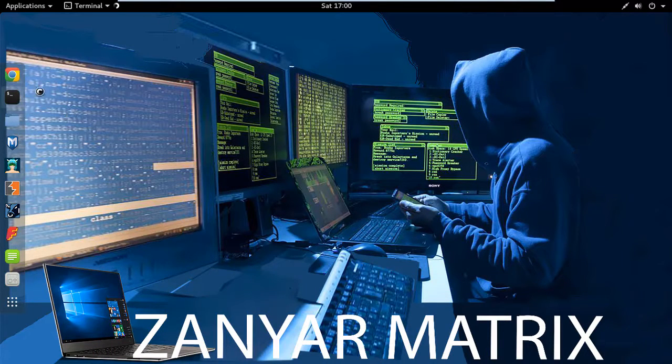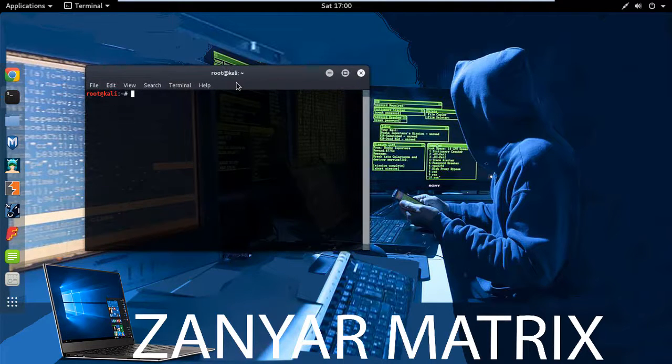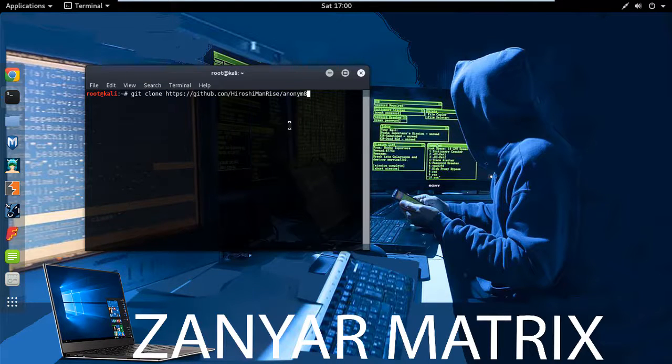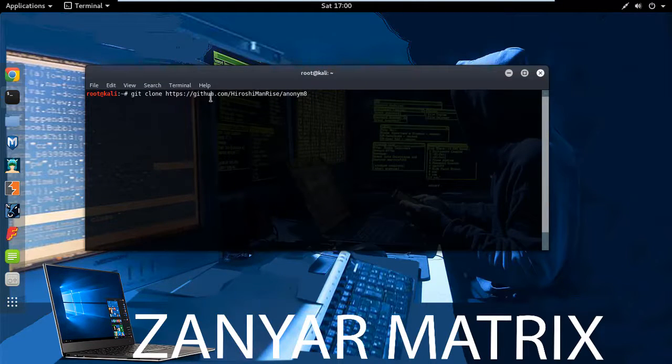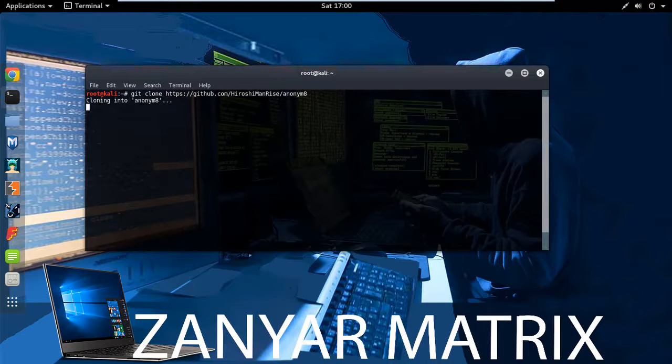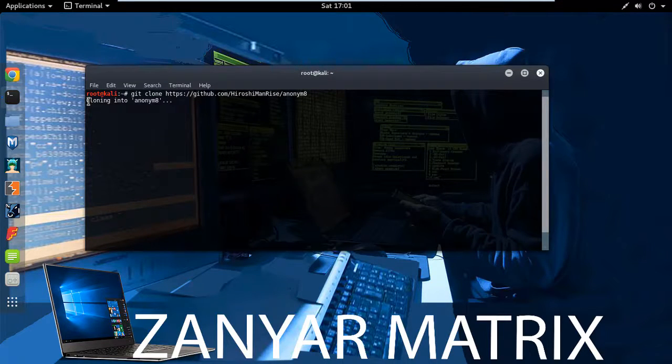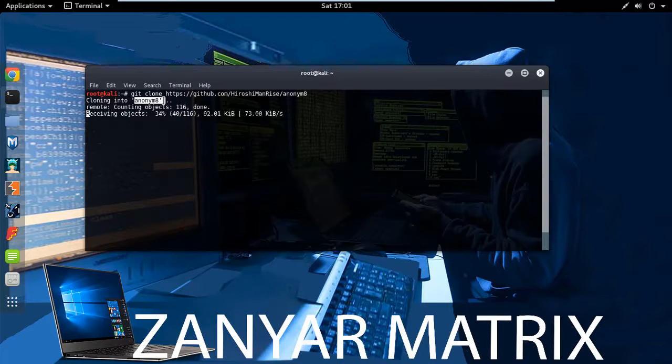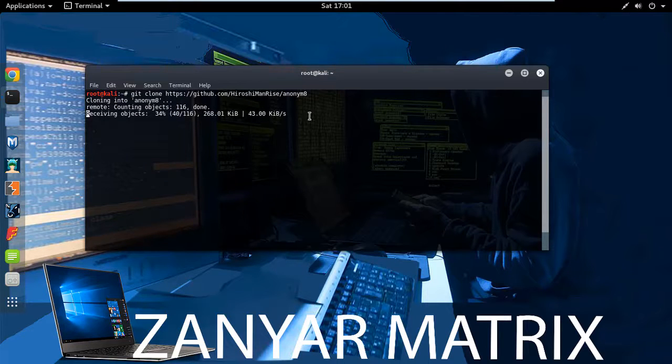Open terminal first thing. Now write git clone, this link in the description below the video. You will find this link. So now enter and now waiting for downloading this tool, anony8. Anony8, this is the name of this tool.